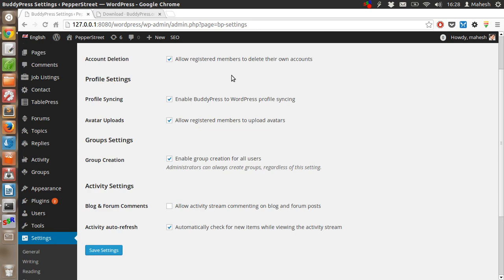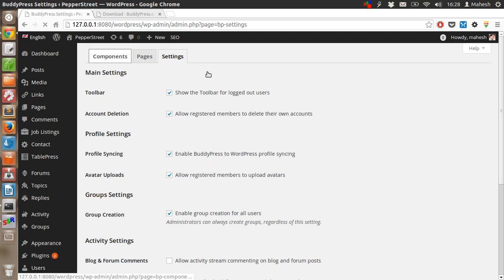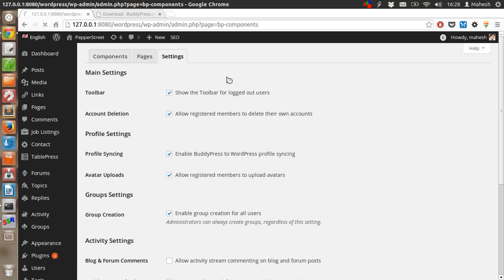Group creation, avatar uploads. So these are the typical settings that you get with BuddyPress.